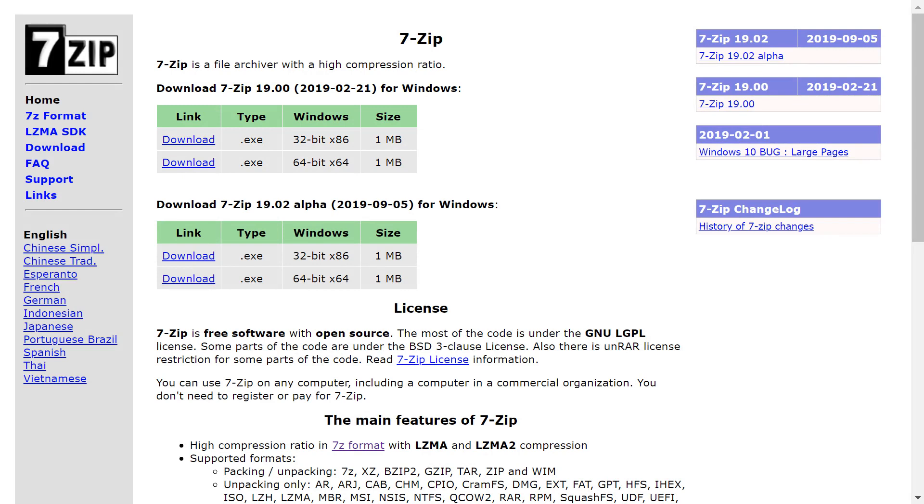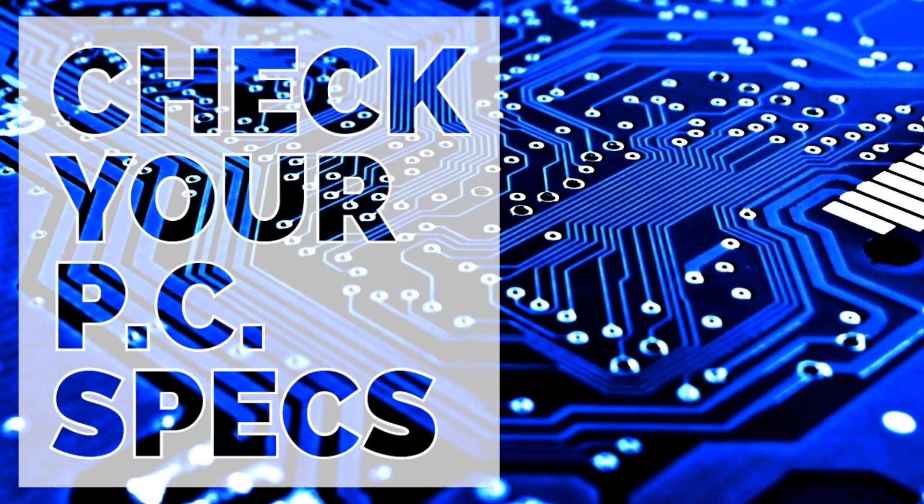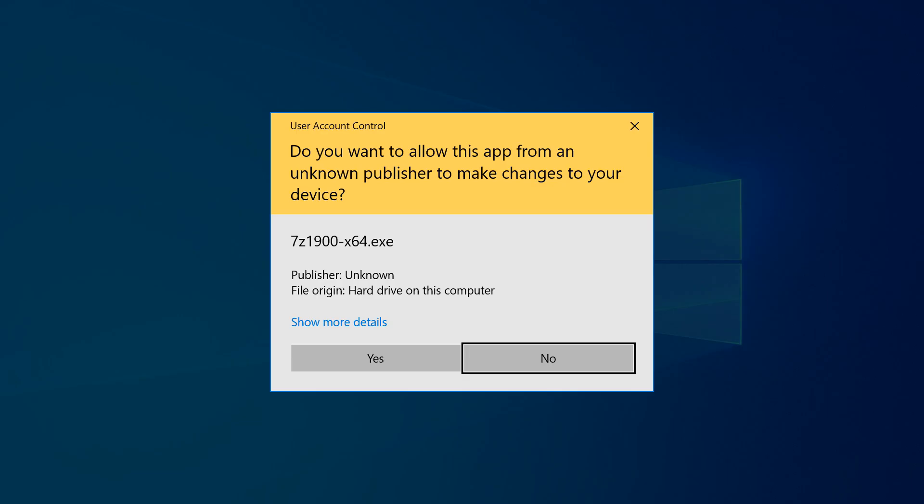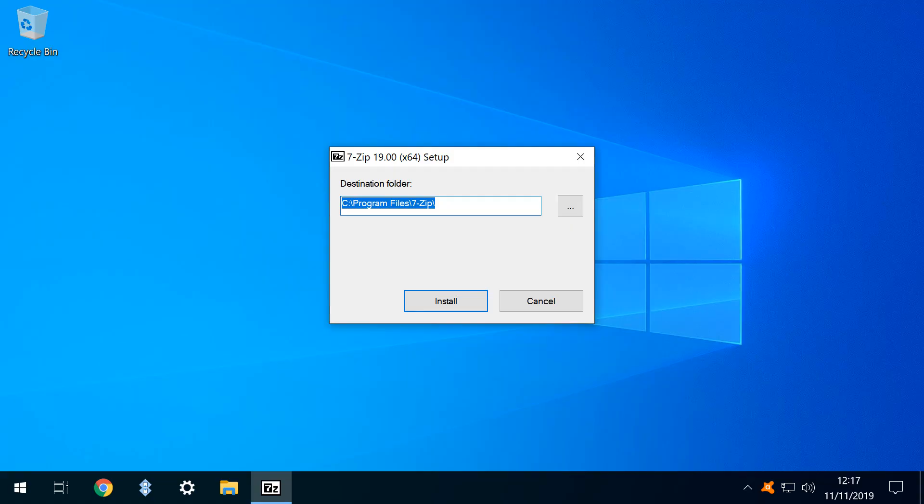Although, should you need to check your system, you can follow the instructions in our Check Your PC Specs tutorial, also linked in the written description. The download begins, and once concluded, we click to run. User Account Control interjects to request our permission, and we click Yes to provide it. We are now required to provide a destination location for the installation, and novice users can simply click Install to accept the default here.